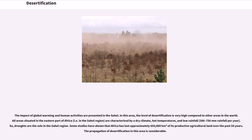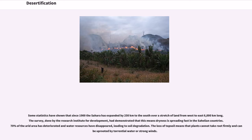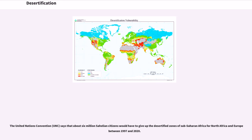Some studies have shown that Africa has lost approximately 650,000 square kilometers of its productive agricultural land over the past 50 years. Since 1900, the Sahara has expanded by 250 kilometers to the south over a stretch of land from west to east 6,000 kilometers long. Research from the Institute for Development demonstrated that dryness is spreading fast in the Sahelian countries: 70% of the arid area has deteriorated and water resources have disappeared, leading to soil degradation. The loss of topsoil means that plants cannot take root firmly and can be uprooted by torrential water or strong winds. The United Nations Convention says that about 6 million Sahelian citizens would have to give up desertified zones of sub-Saharan Africa for North Africa and Europe between 1997 and 2020.